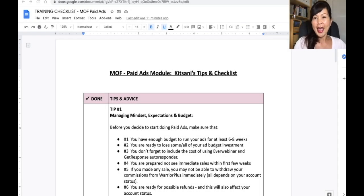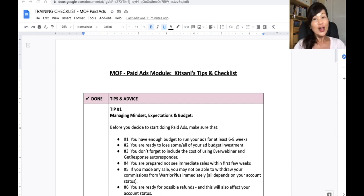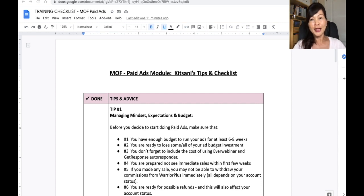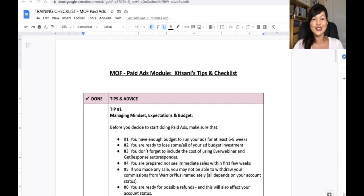Hi everyone, this is Kid Sunny, and in this video I'll be doing more like a checklist and tips for fellow members who are ready to start on their paid ads modules, and especially for beginners who have not done the organic side. You might find that it can be quite daunting, especially when you have not done advertising before. Hopefully these tips and this checklist will make your journey a little smoother than mine, so let's dive in.